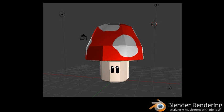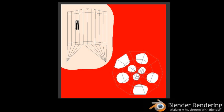Ta-da! You've now created your own Mario-style mushroom. Your entire mushroom should look like the following, and here's what your texture image should look like.